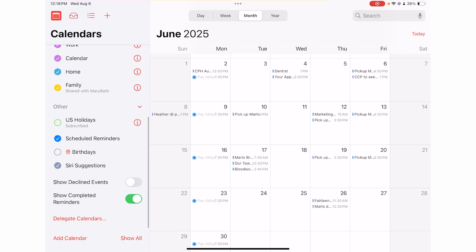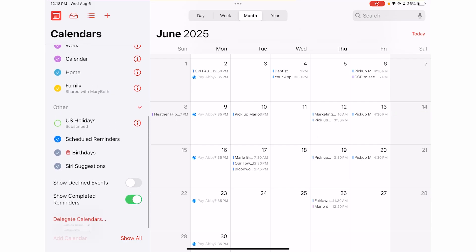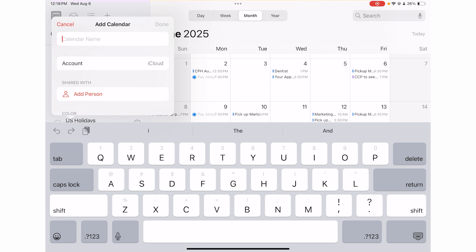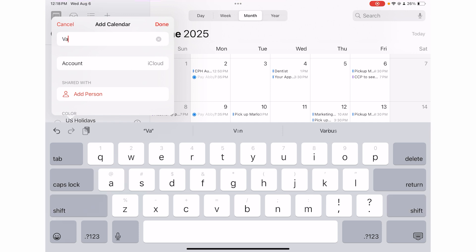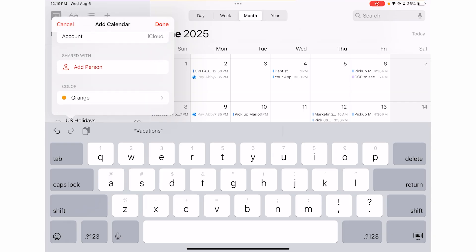You can subscribe to sports team calendars to see all their games. Birthdays from your contacts can be added automatically. US holidays and similar calendars are built in. Down at the bottom you can add a calendar — add a family calendar, a holiday calendar, or create a new one from scratch. For example, you could create a 'Vacations' calendar and share it with extended family so everyone knows when someone's away.